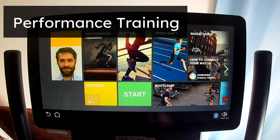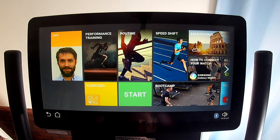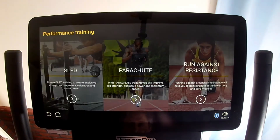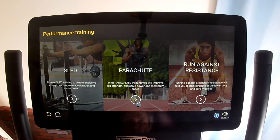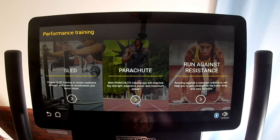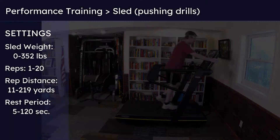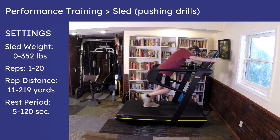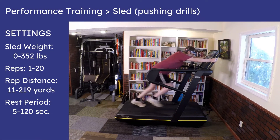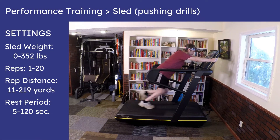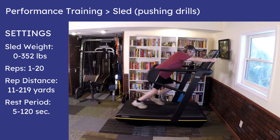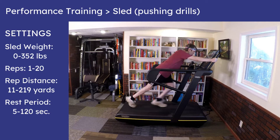The Performance Training tile takes you to three options: Sled, Parachute, and Run Against Resistance. In Sled Mode, you push against the treadmill's frame with straight arms or bent arms, and the resistance starts out hard and gets easier as you gain momentum, just like a real training sled.